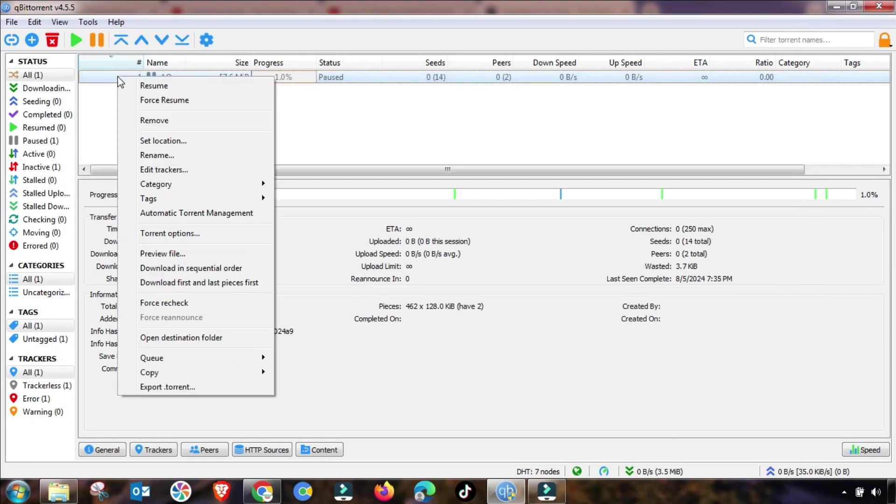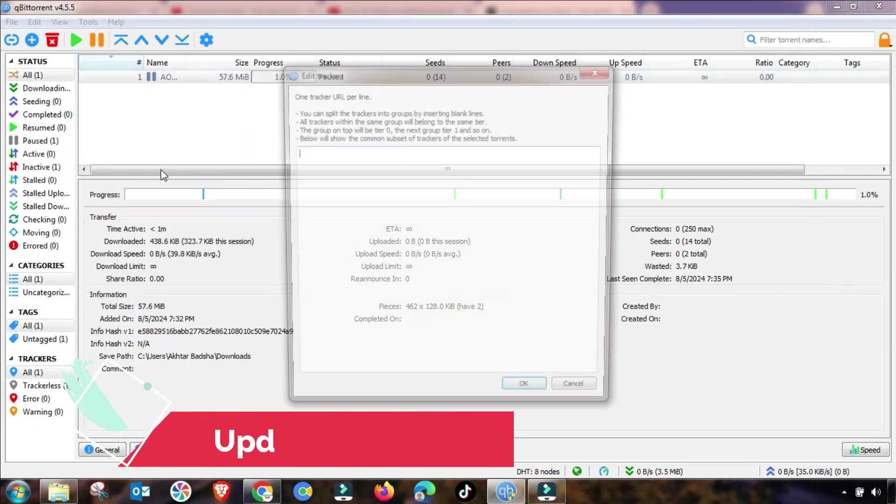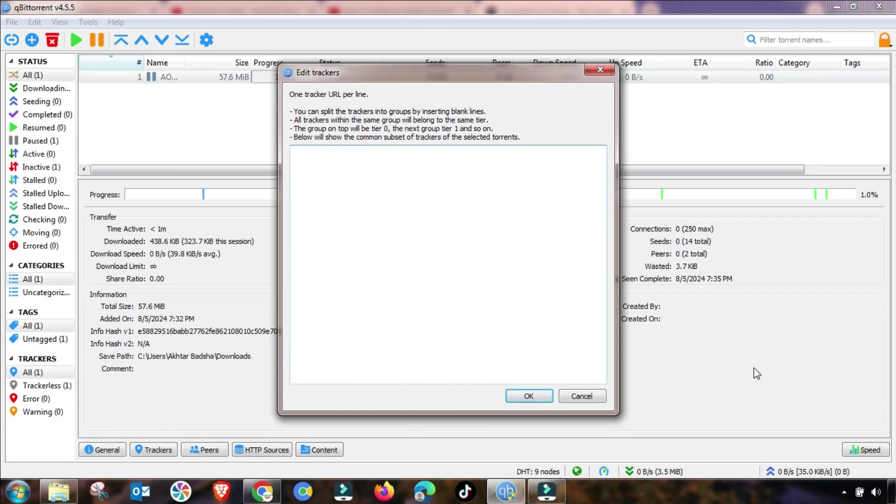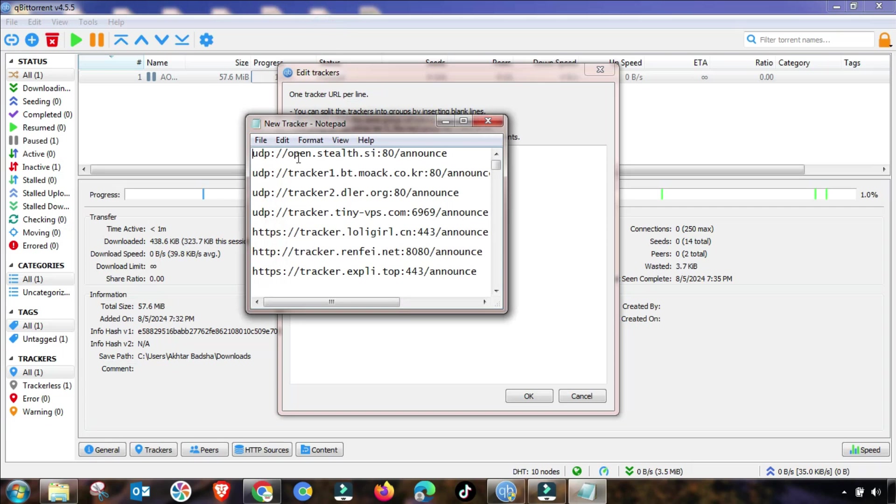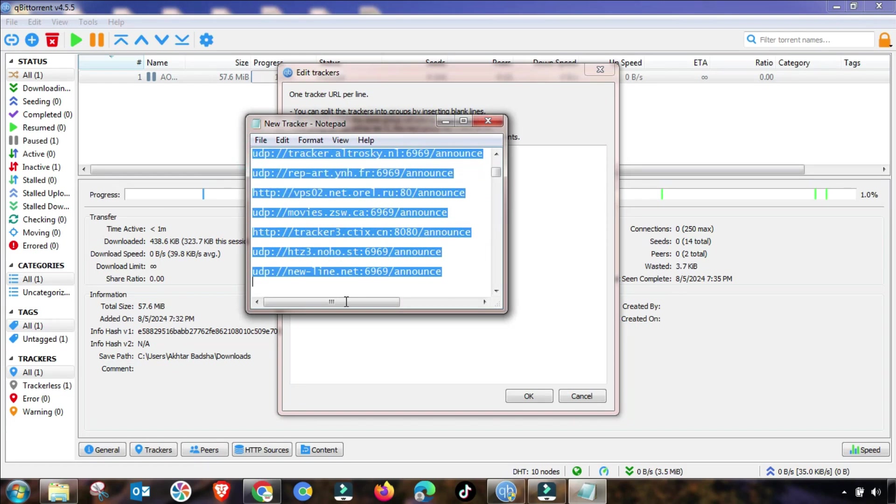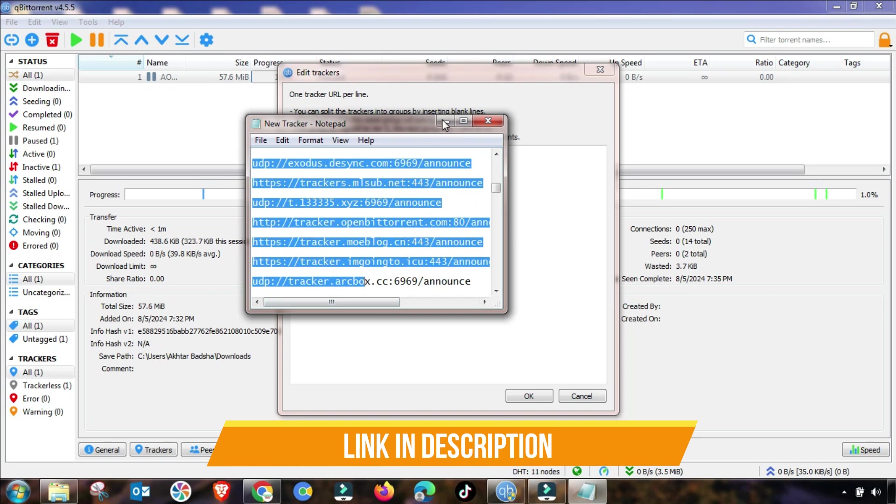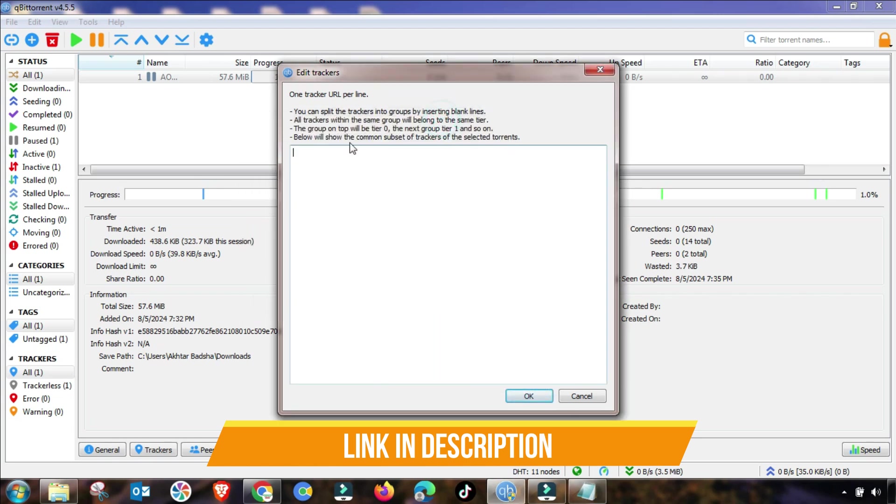Now the fourth one, which is the most important setting, is update your tracker list. As you can see, there is no tracker, but I will provide this tracker list in my description of this video. So you have to copy and paste here.